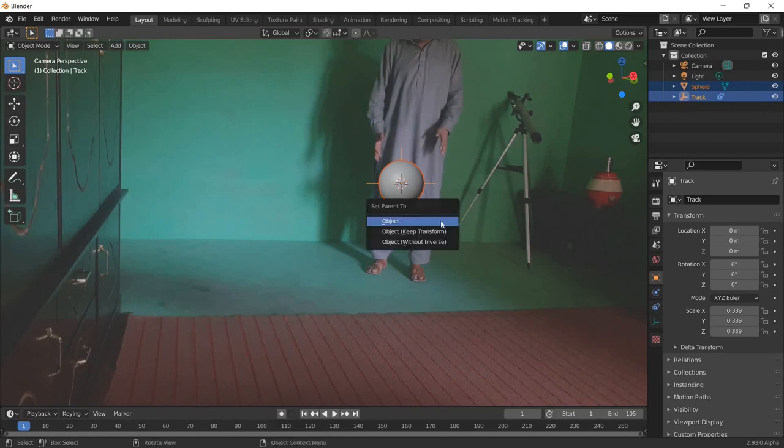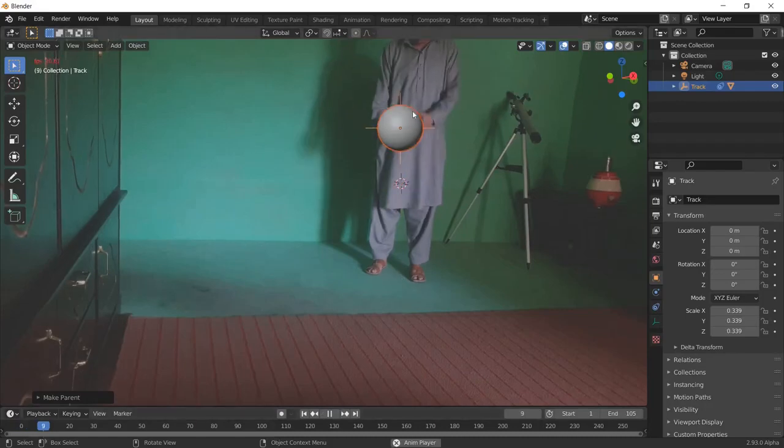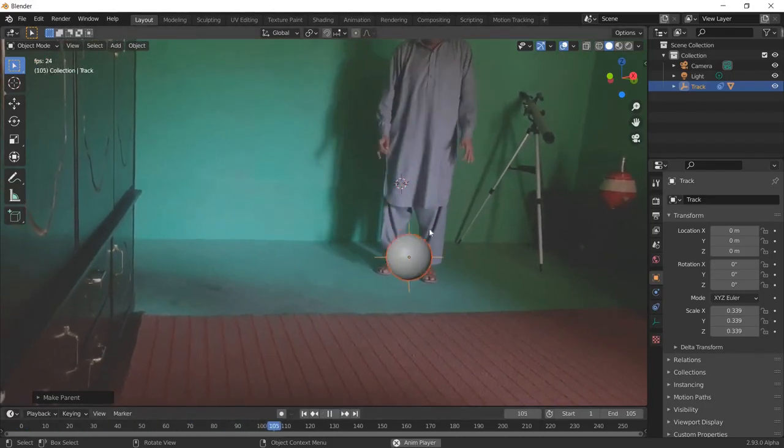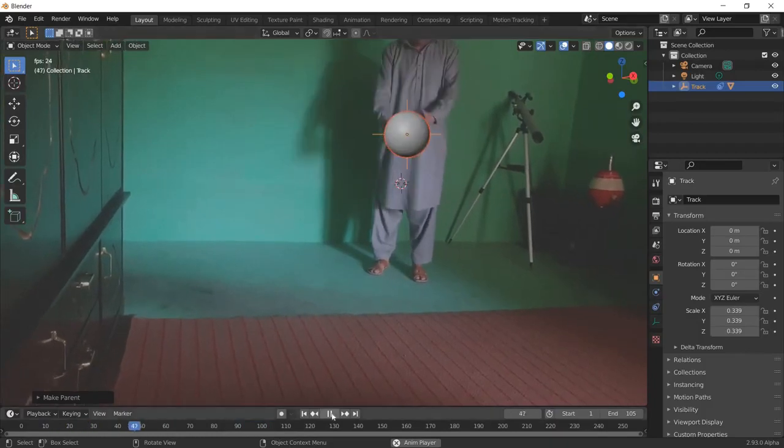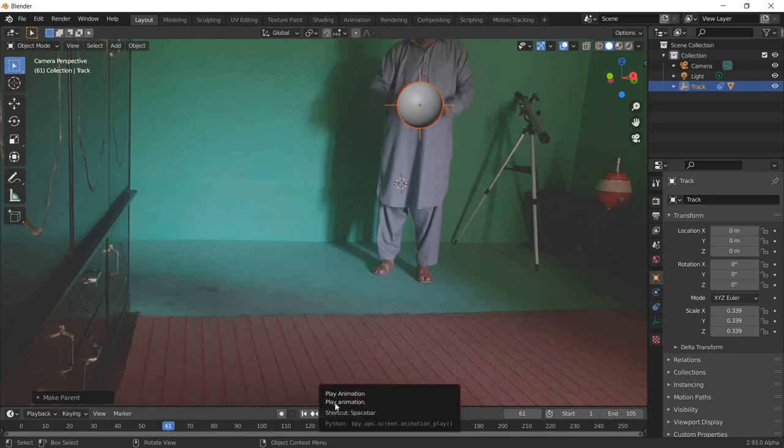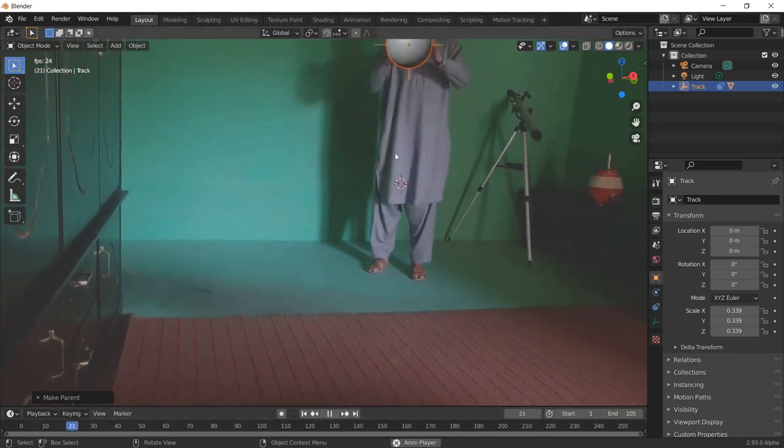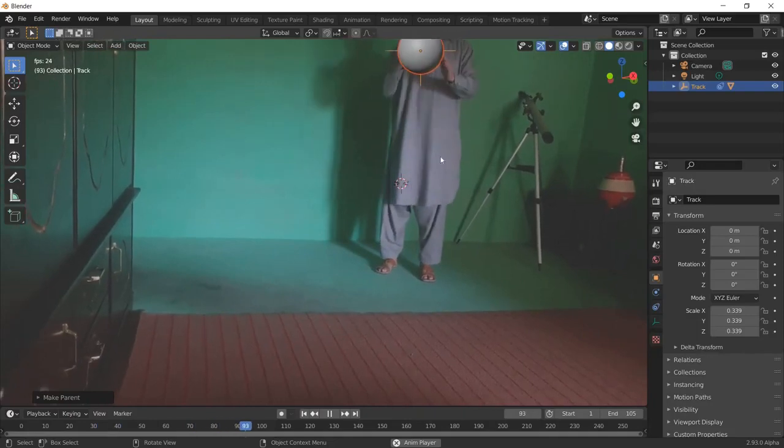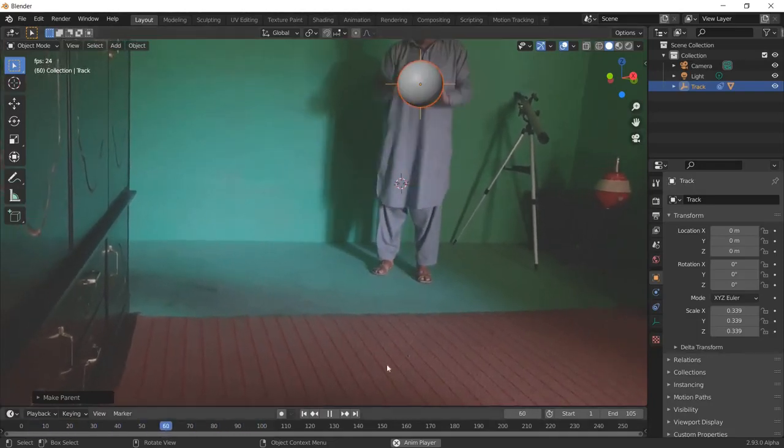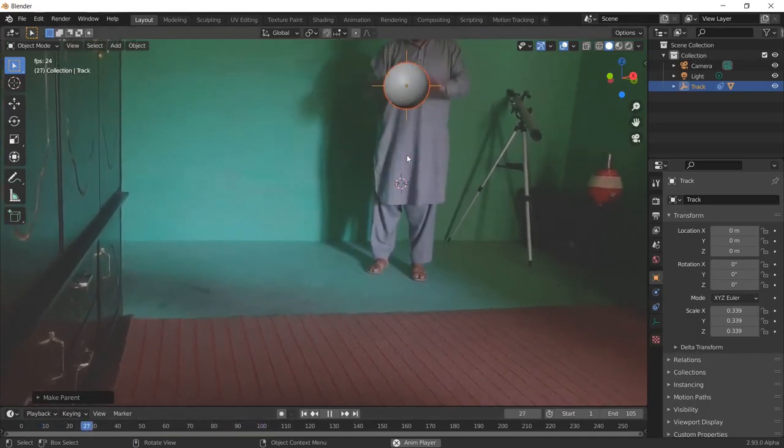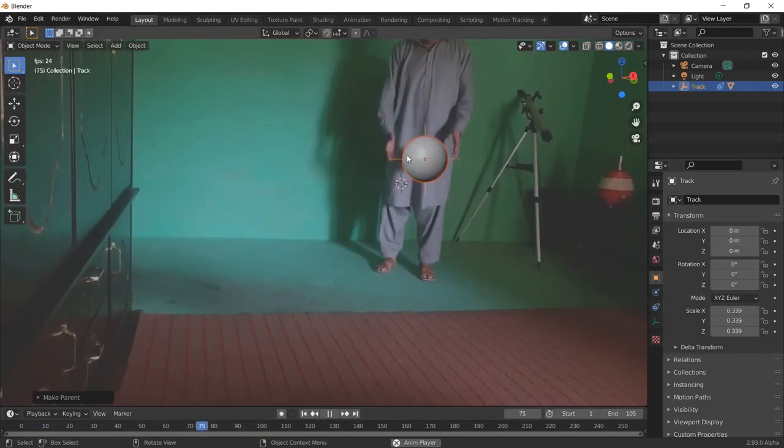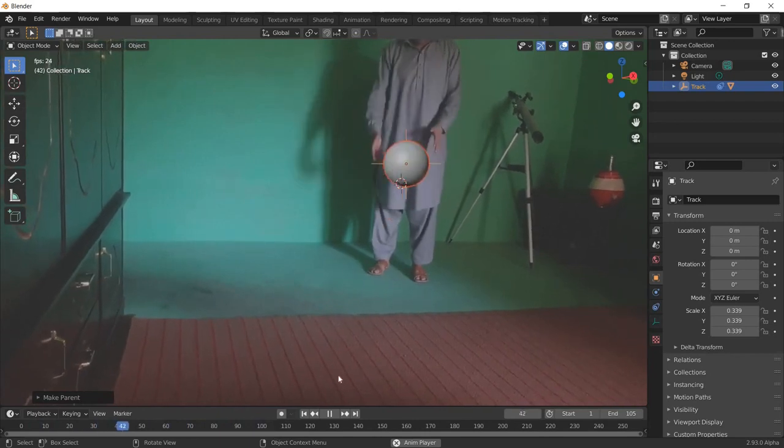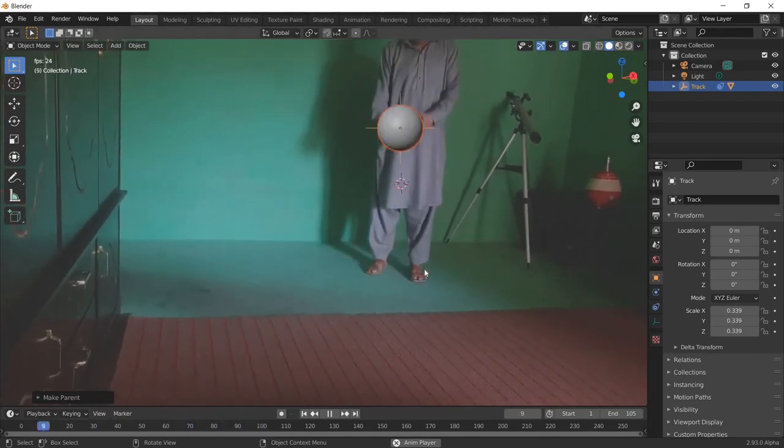Now this ball, if we play it, this ball is moving with that. I hope you enjoyed this tutorial. In the next tutorial I will give some color to this ball and make some maybe some fire or something. Thanks for watching. This is motion tracking or video tracking, or you can call it object tracking in Blender 2.93. Thanks for watching.